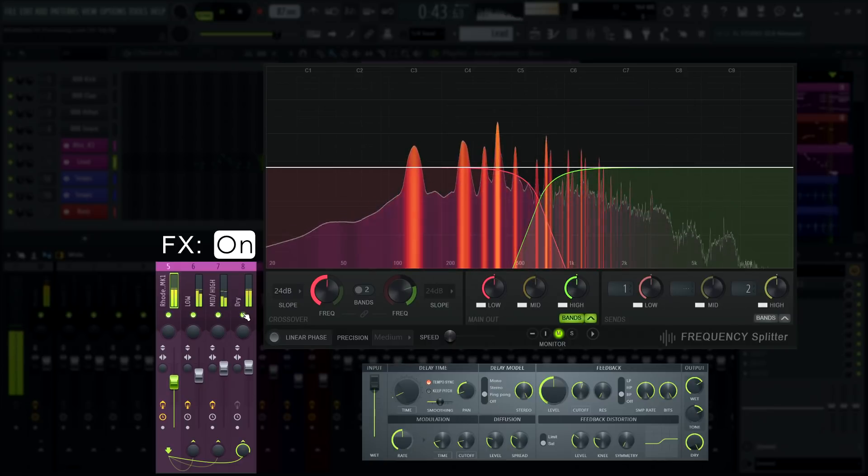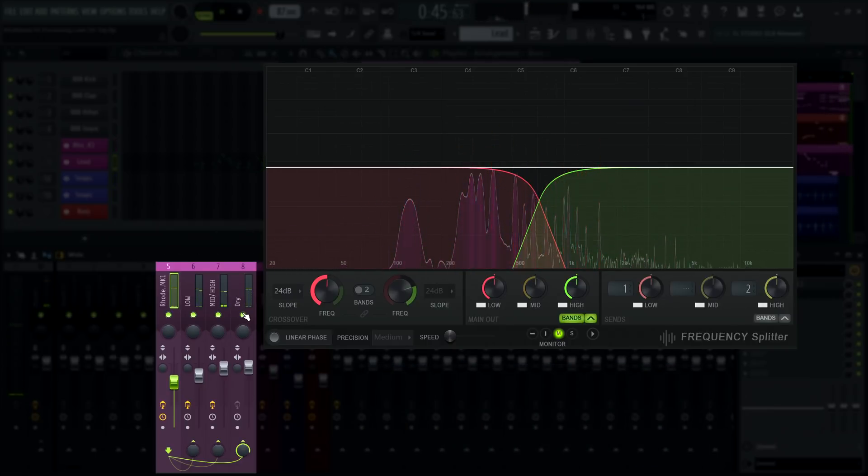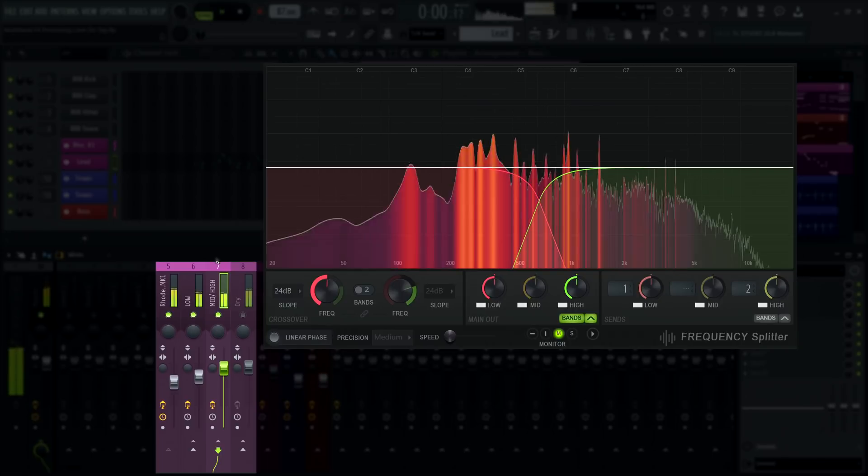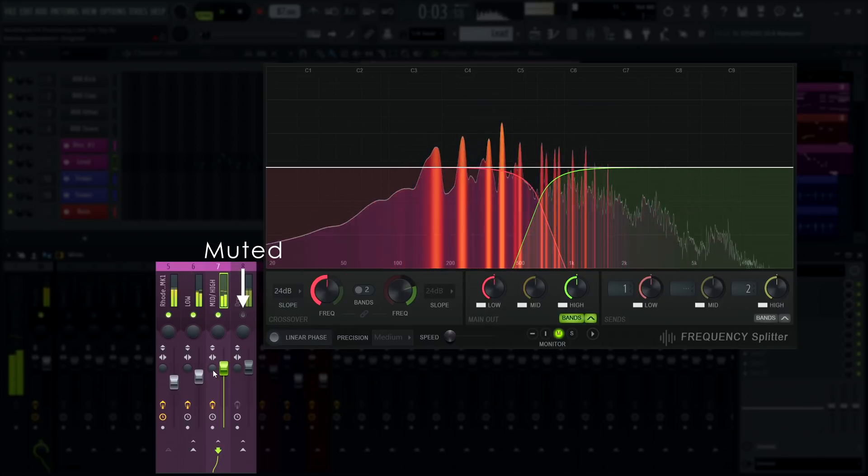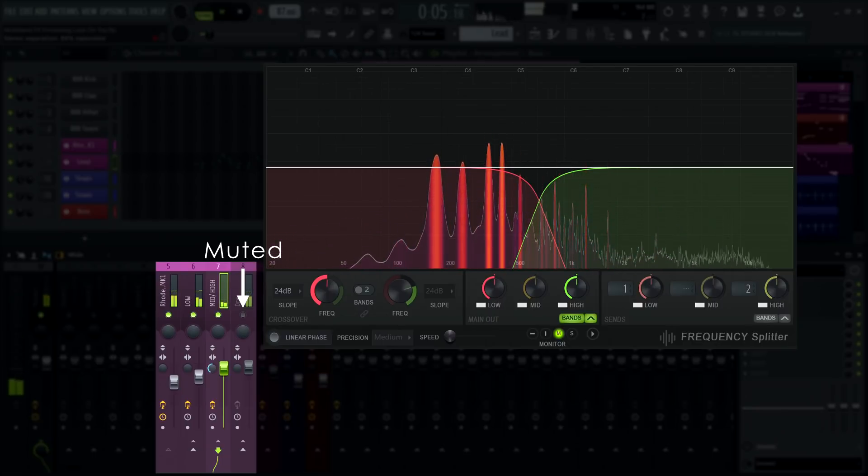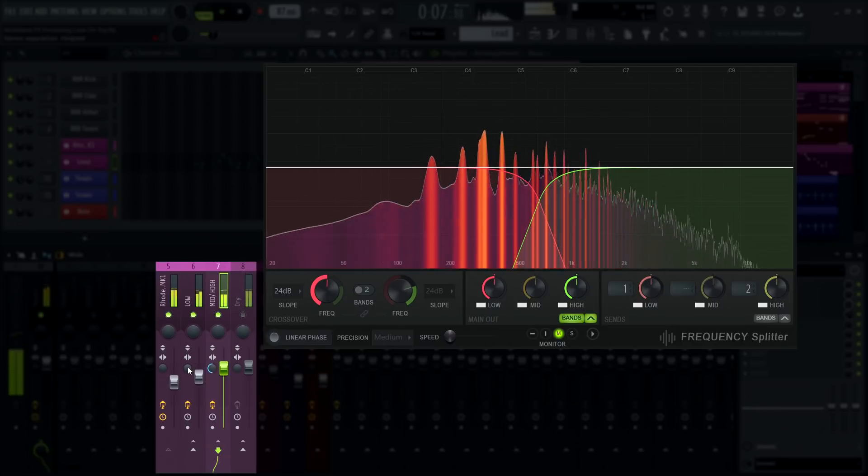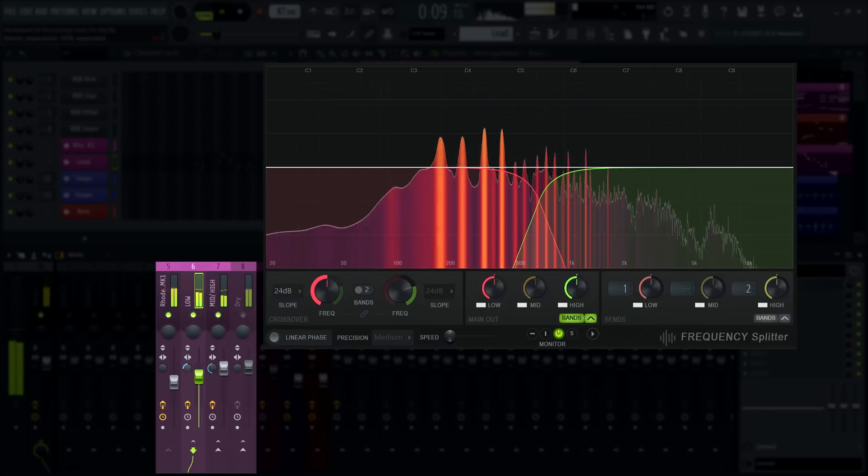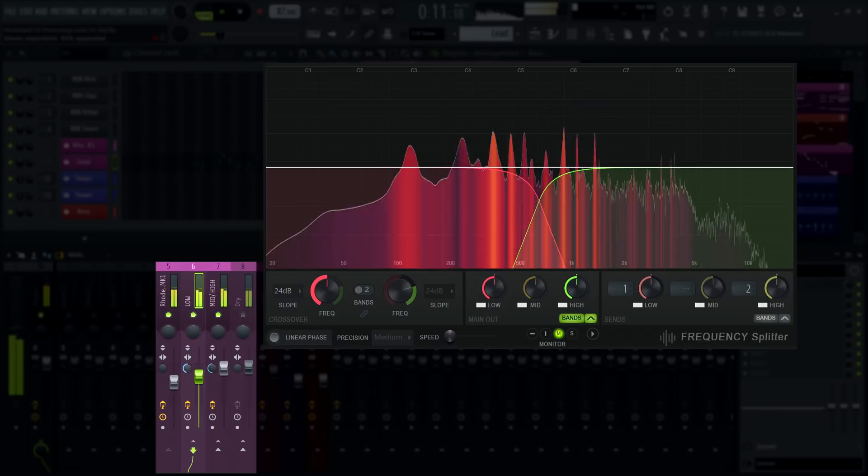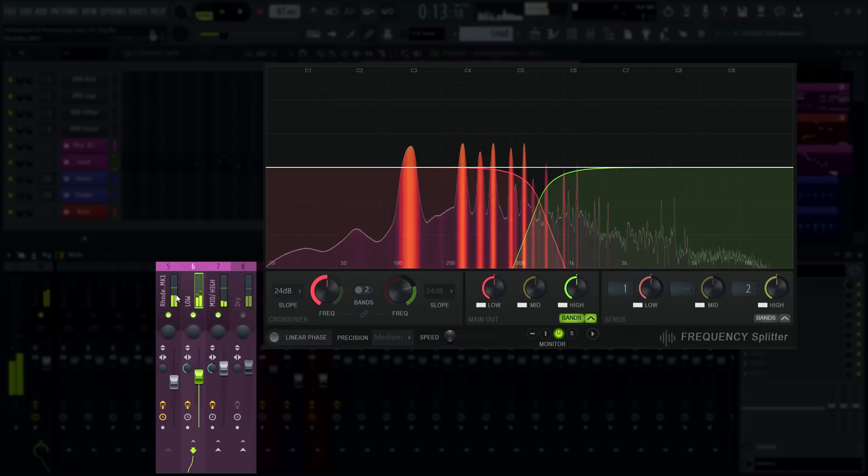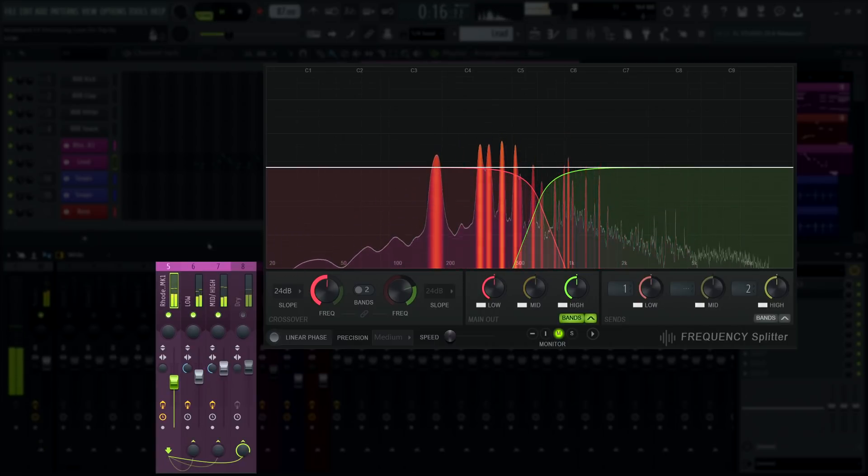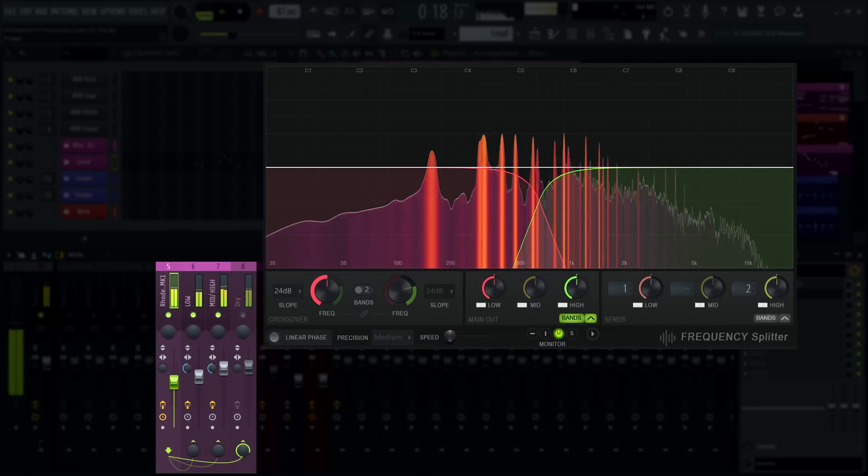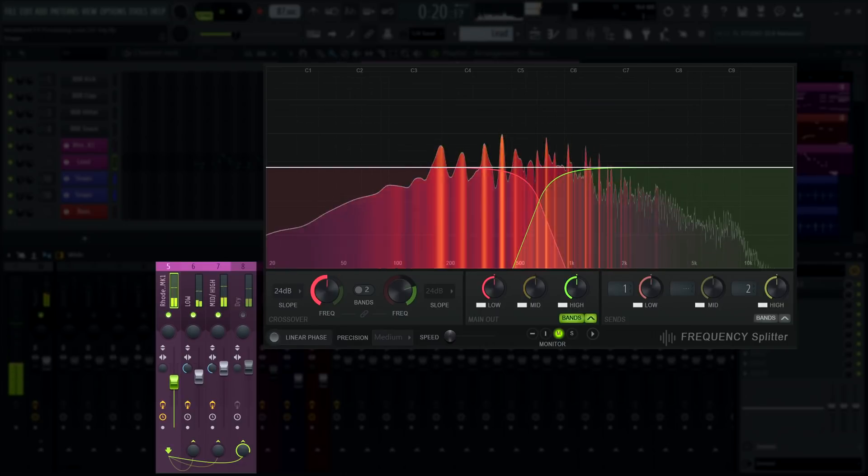Since these effects are added in parallel, I can go a little bit more extreme with the widening. We're going to listen to the effects in solo right now, but there is a dry track in the mixer.